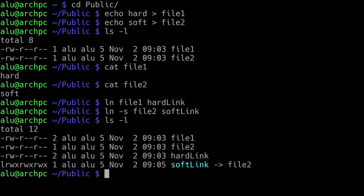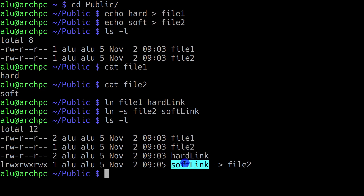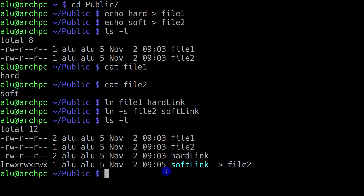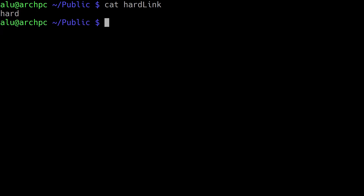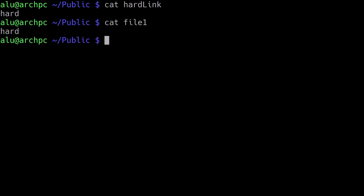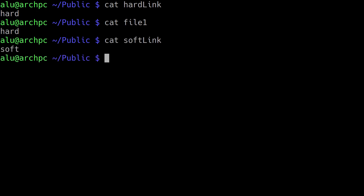So let's list the content again. Now we have our two original files plus a hardlink and a softlink. You can already spot the difference — when you have a softlink, it shows you that it is linked to file2, so it is linked to the name of that file. Let's view the content: the hardlink has the content 'hard', which is the same as file1, and the softlink has the content 'soft', which is the same as file2.